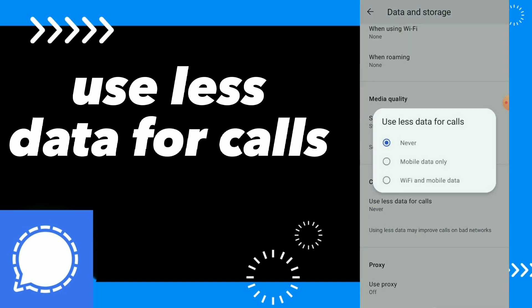You can set 'Use Less Data for Calls' to Never, Mobile Data Only, or Wi-Fi and Mobile Data. Using less data may improve calls on a bad network. So this is it guys, this is how you fix 'Use Less Data for Calls.'